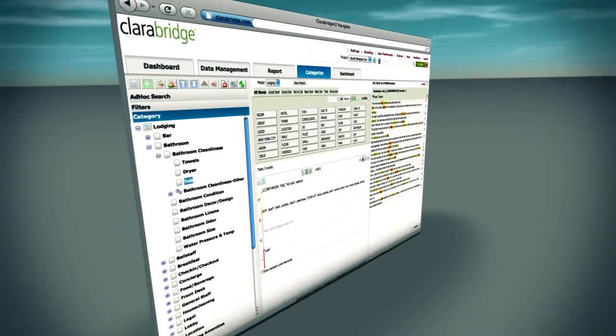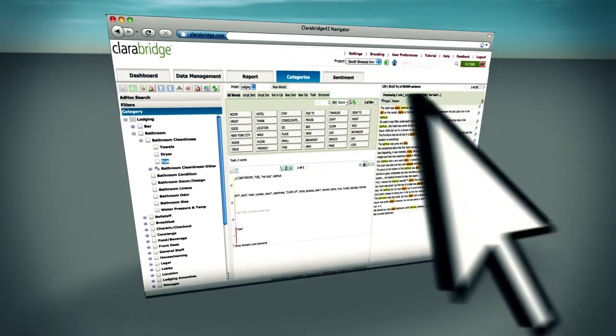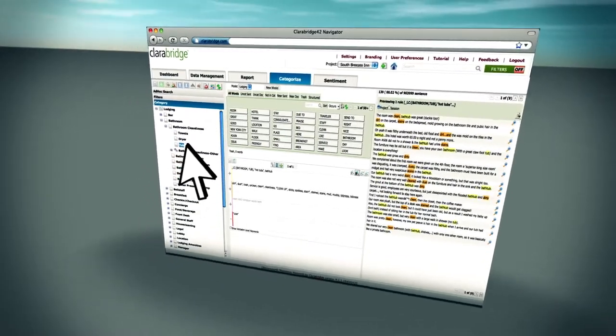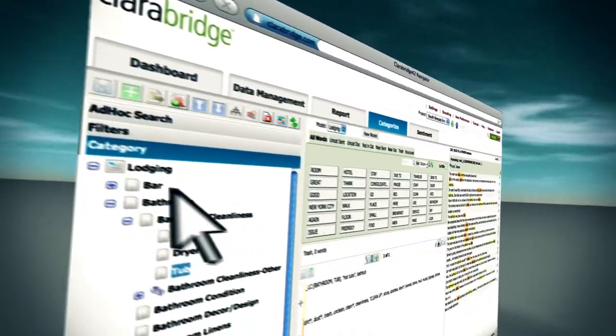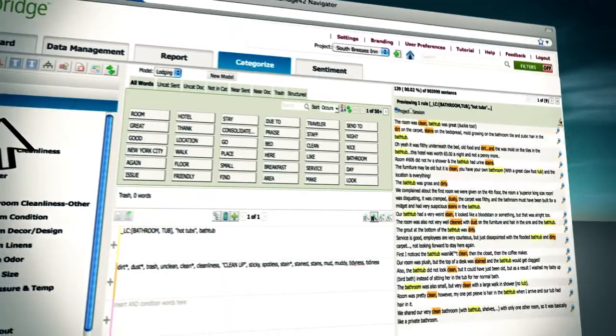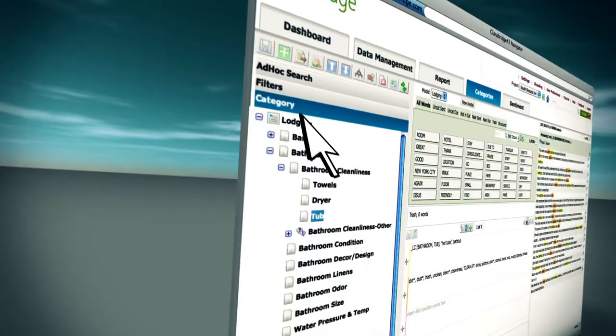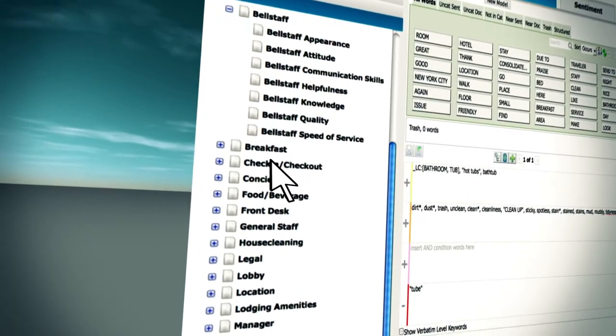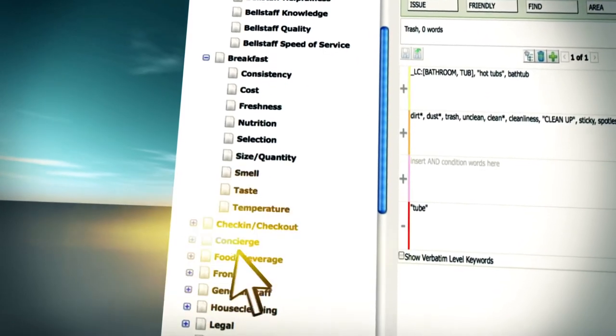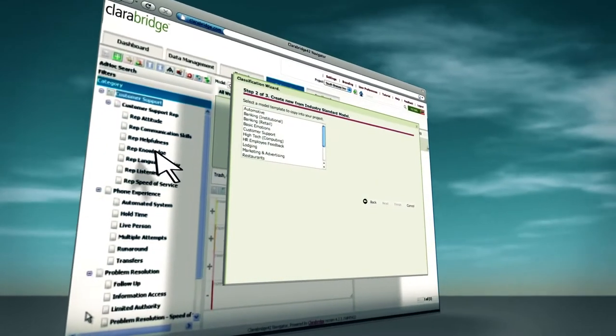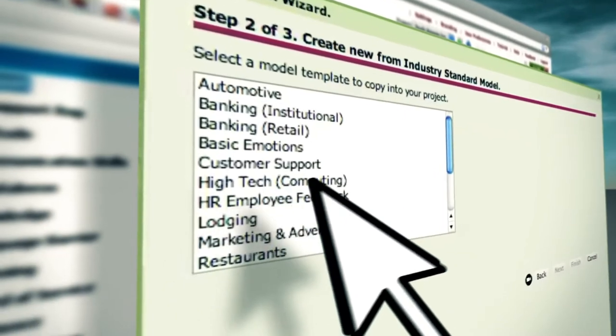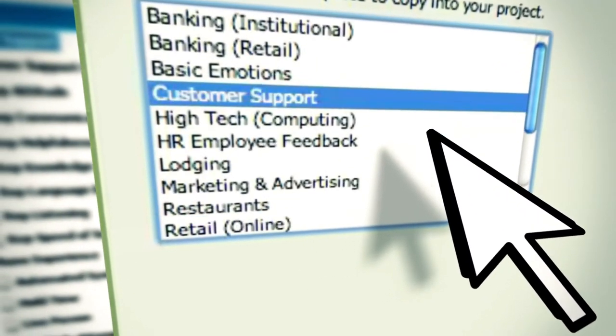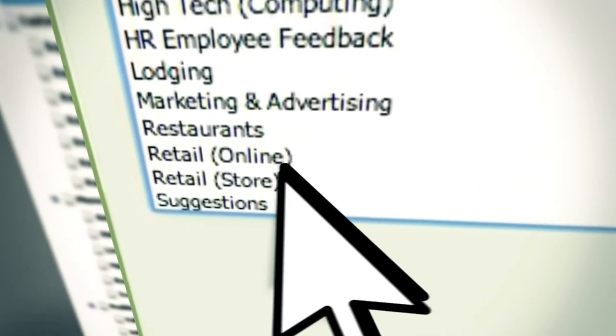Now you can easily discover hidden patterns and emerging issues using the classification feature. Using a variety of techniques, it automatically categorizes your textual data into an unlimited number of topics, such as issues, suggestions, and opinions. Users can create their own categories using the built-in industry templates to get at what your customers are talking about.